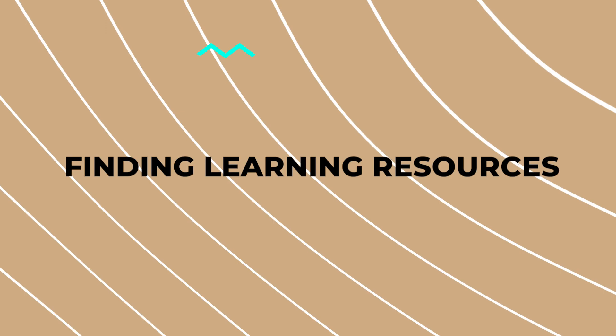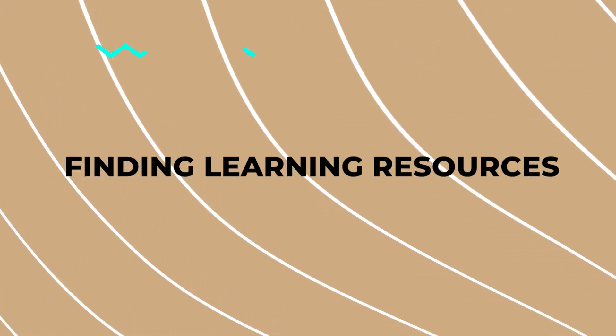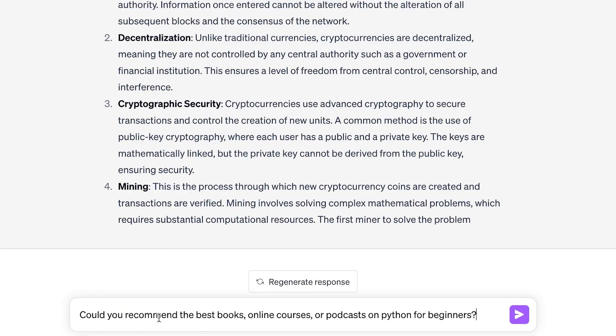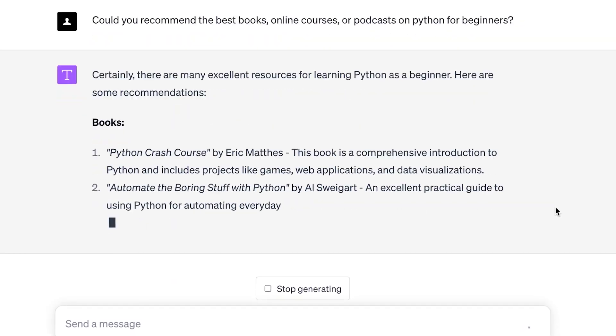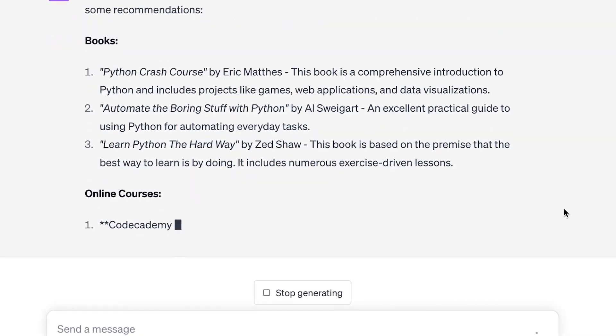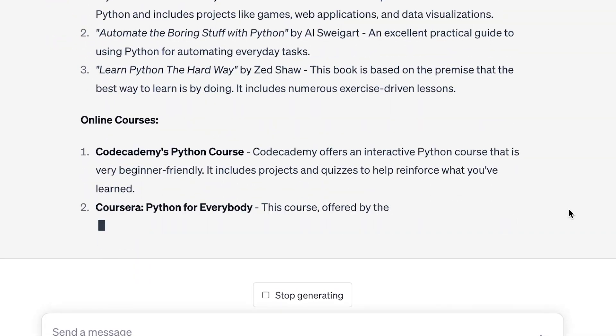Another method that helps me increase my productivity while learning is asking ChatGPT to find the right sources — like books, courses, podcasts, websites, and so on. I can use a prompt like: could you recommend the best books, online courses, or podcasts on Python for beginners? Let's have a look — and here we have all the sources we need.